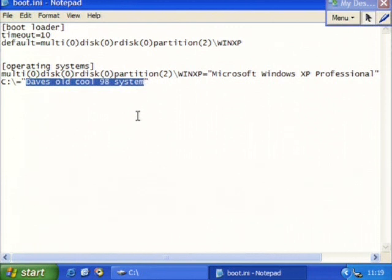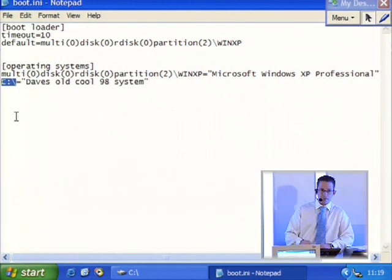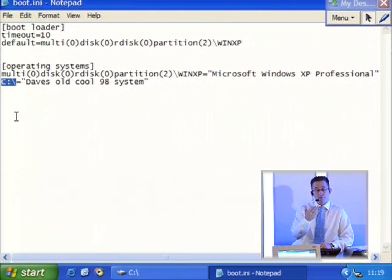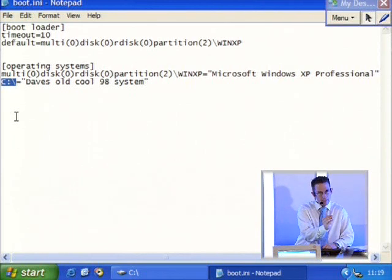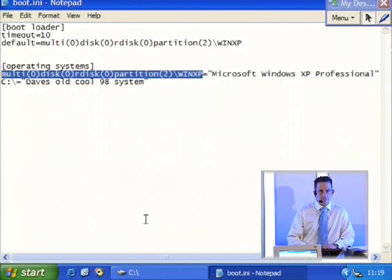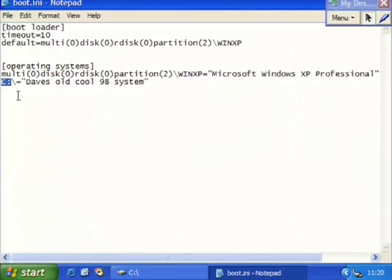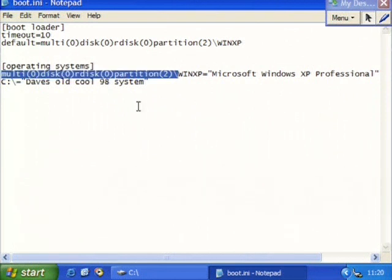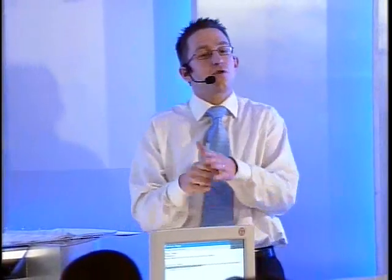We've got the little word there saying what appears in our boot menu, but what do you think this other part is referring to? It refers to where to boot from for that operating system. Same question for the other entry - same answer: where to boot from for that particular operating system. Is it fair to say it's written slightly differently? Yes. C colon is the exact equivalent of saying multi zero, disk zero, rdisk zero, partition two - it's just the same as saying C colon.